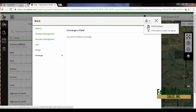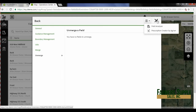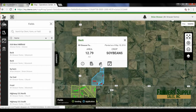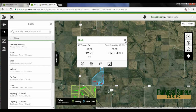Up here we have another place to hit our field analyzer, or we can create a prescription through Agrian. Right here we have the field analyzer once again, and we have directions — so if you need to get directions to a field for somebody. We also have our jobs.